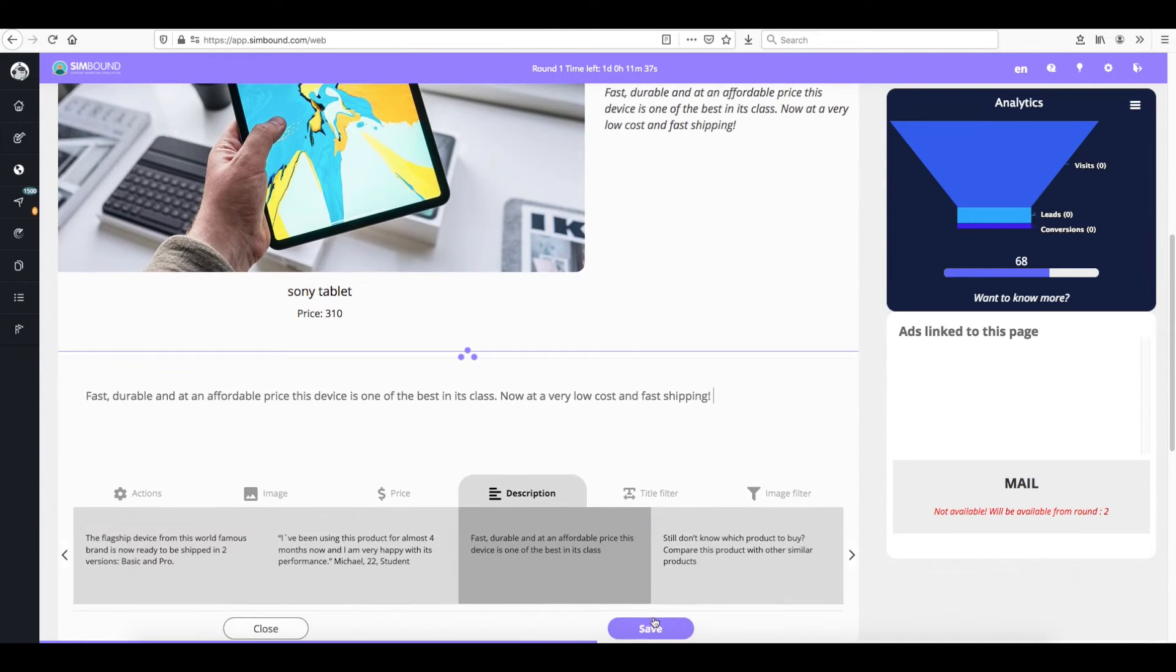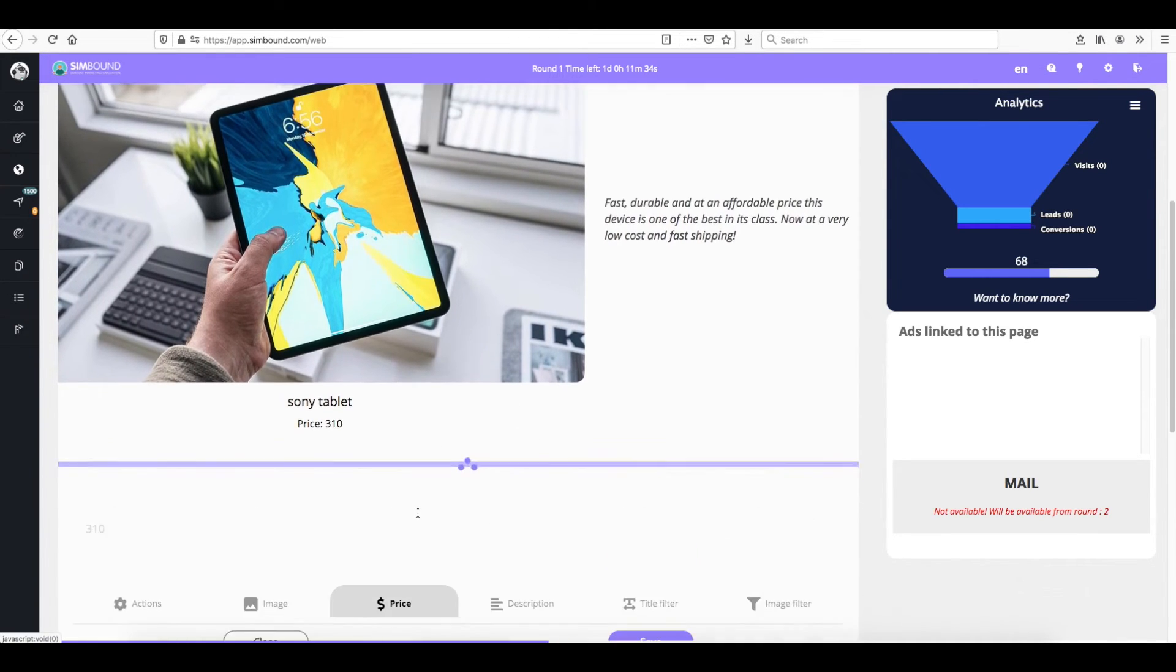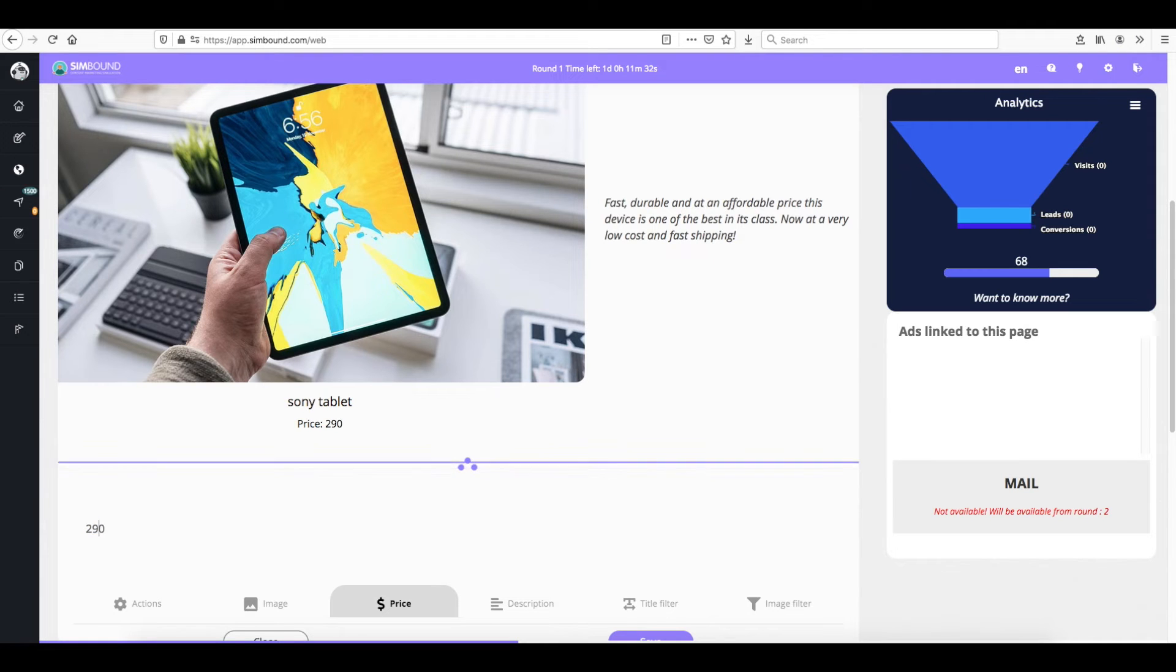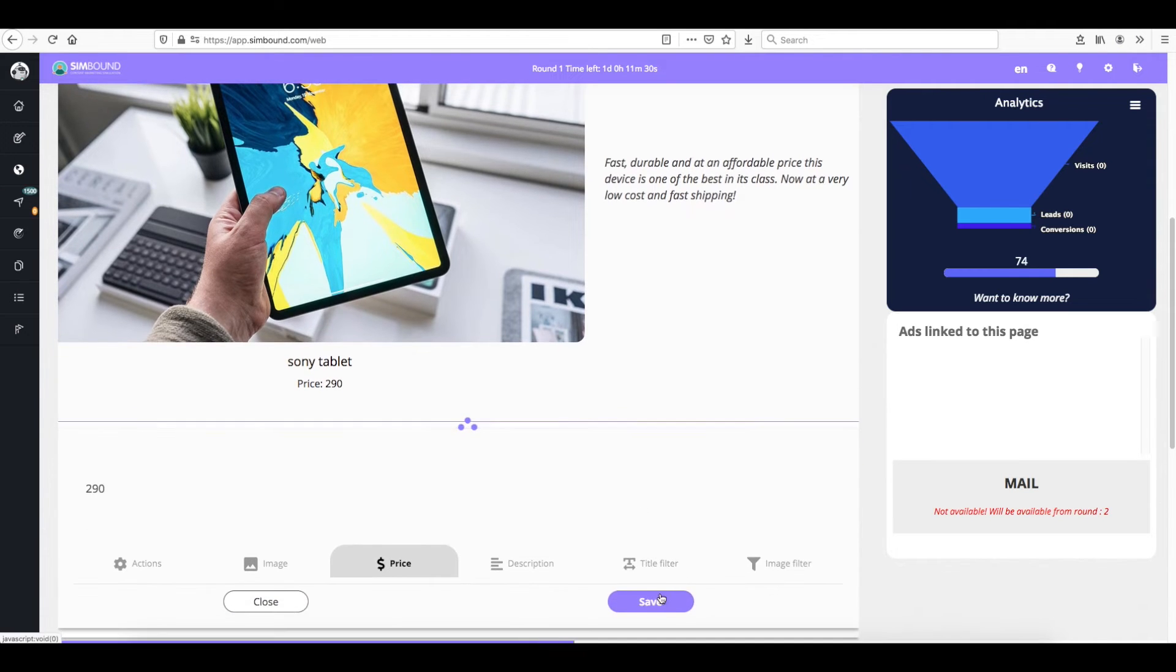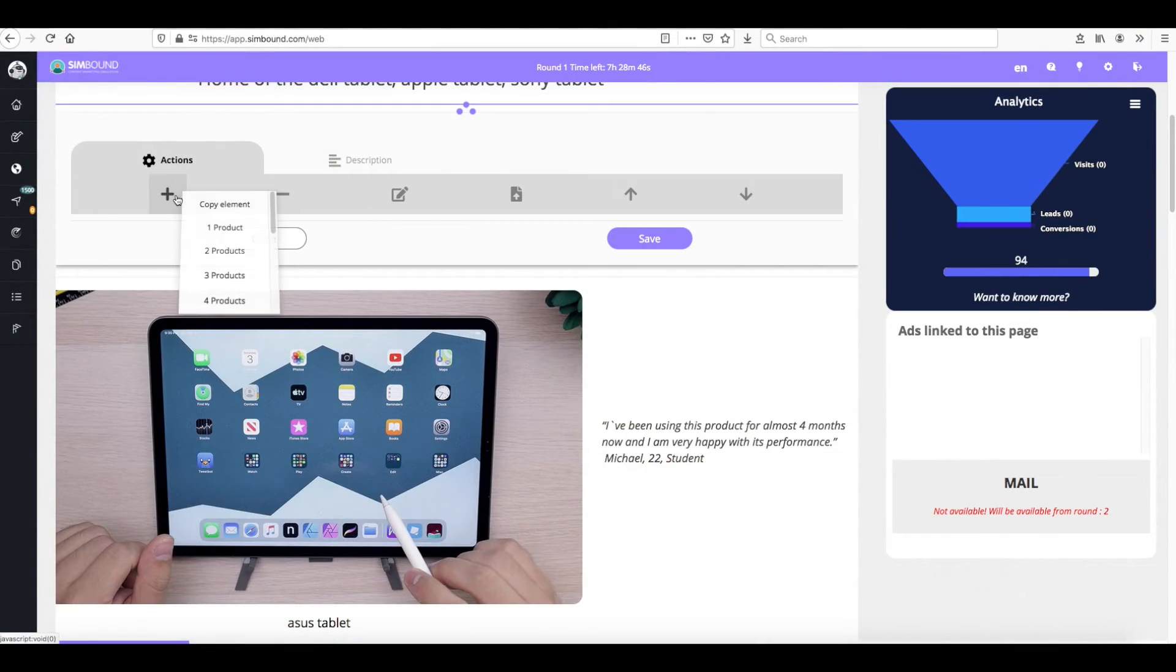When you change the price of your products make sure that you don't put a too low or too high price as this will impact either your sales or your profitability.